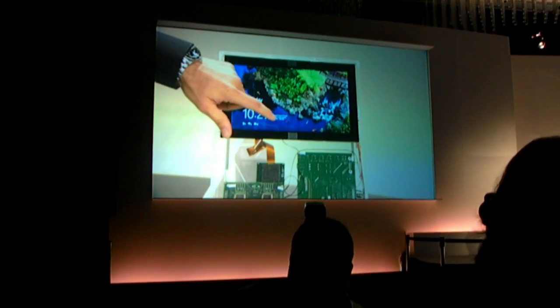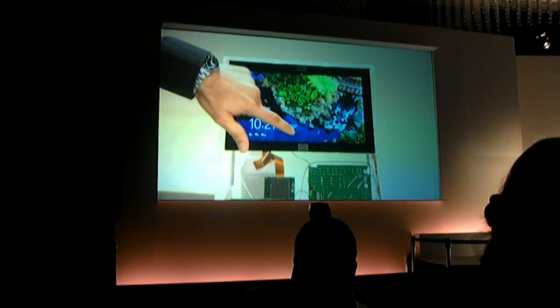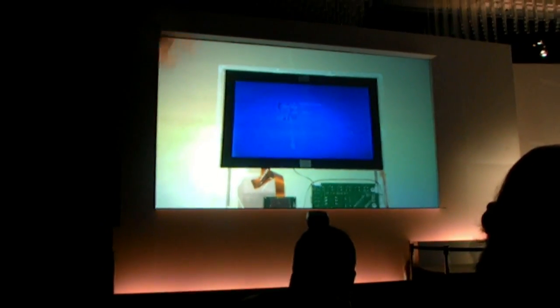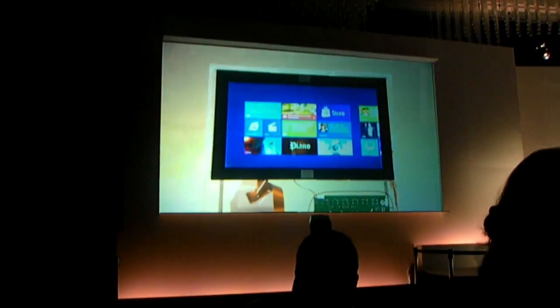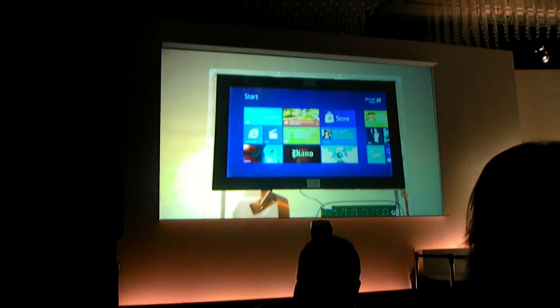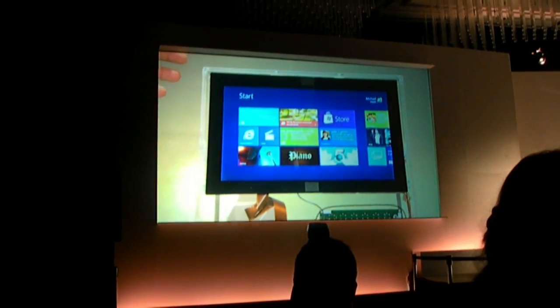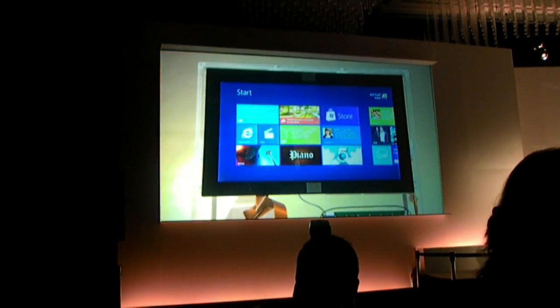So here it is. This is the first click on Windows 8. I log in by swiping up to the start, the lock screen, and I'm right on my start screen.